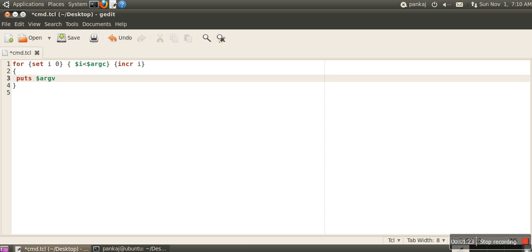For that, we have a command known as lindex.